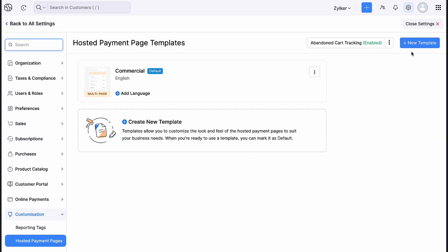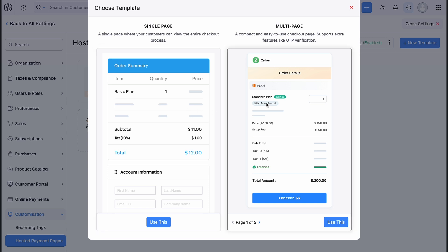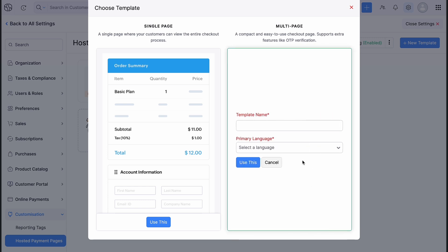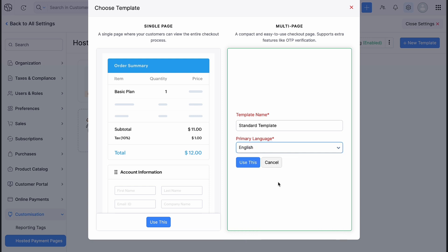Click new template at the top right corner. You can choose a single page template where your customers will be able to view the entire checkout process, or you can choose a multi-page template that supports features like email verification. Enter the template name and select the primary language.